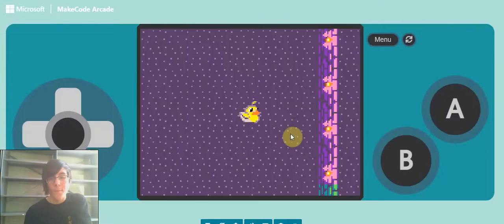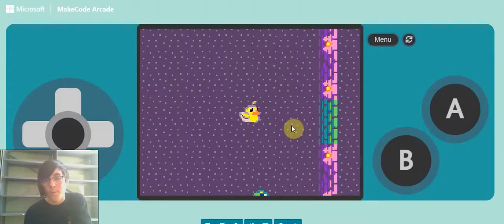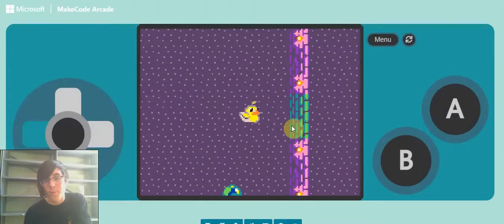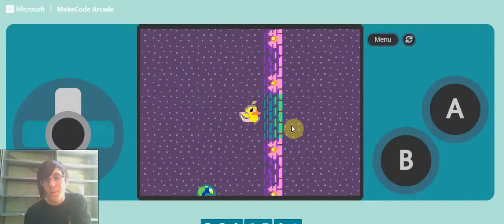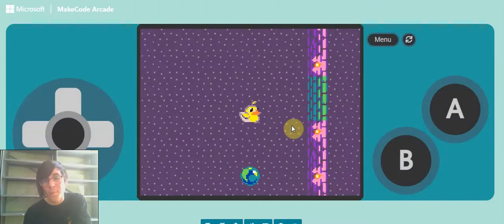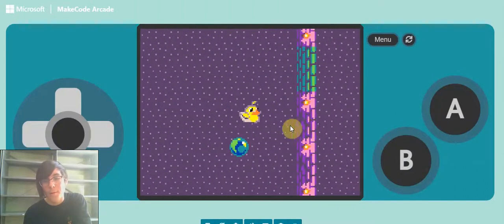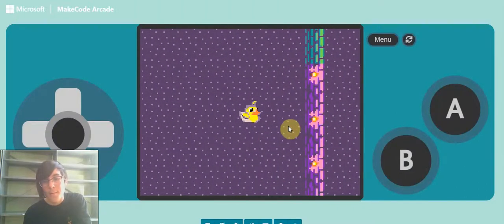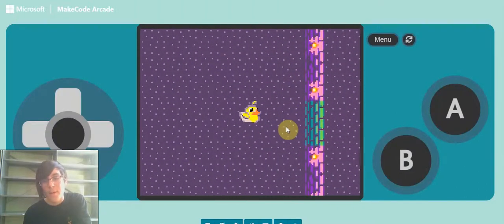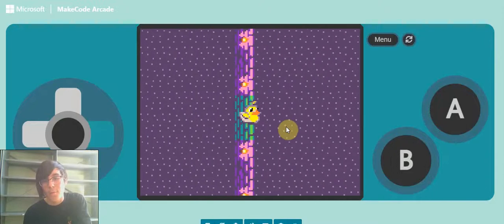So now if I walk into the wall, I can't go through it. But if I grab the key, I can now walk through the wall.